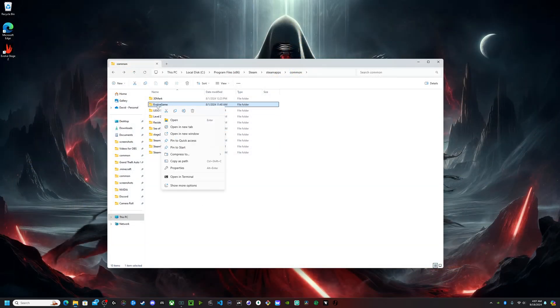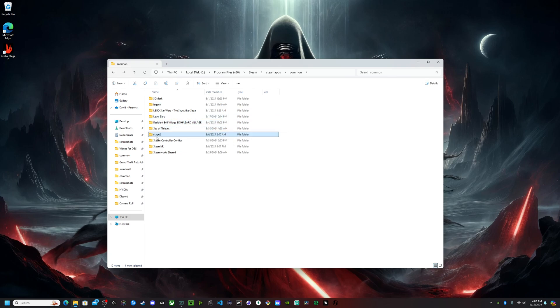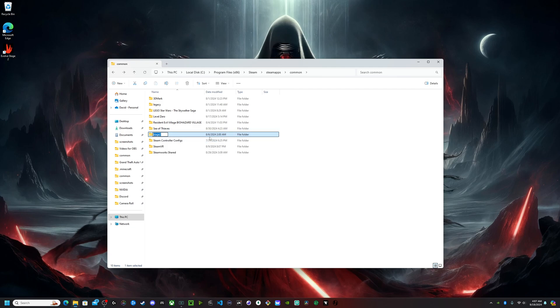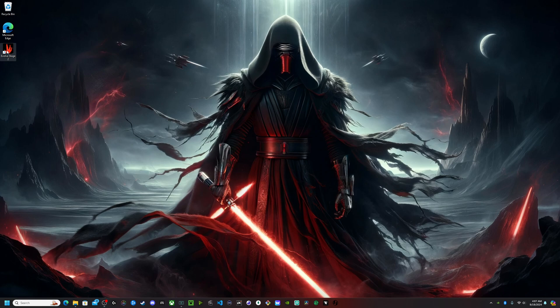I'm going to rename Evolve game back to Legacy. Okay. And now, I'm going to rename Stage 2 to Evolve game. There we go. Evolve game. And now, we close this out. And then, if we open the game again.